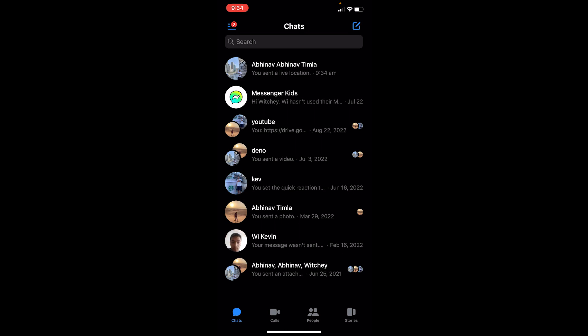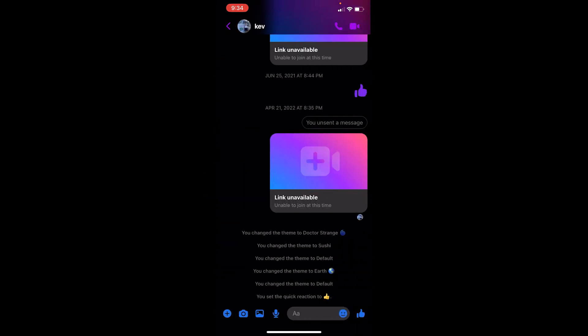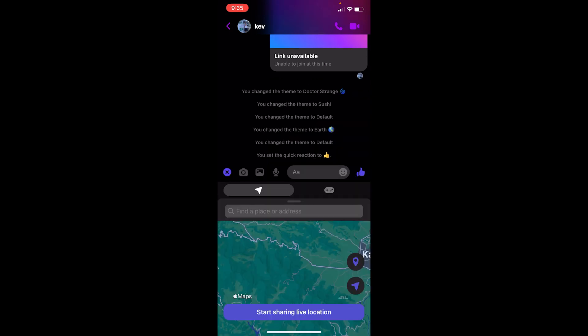What you want to do is go on a chat. Let's say I go on a chat with my friend here, Kev, and I want to share my location. In order to share my location on Messenger, once you open the messaging tab, at the side you can see the plus icon right at the bottom left. Once you click on it...